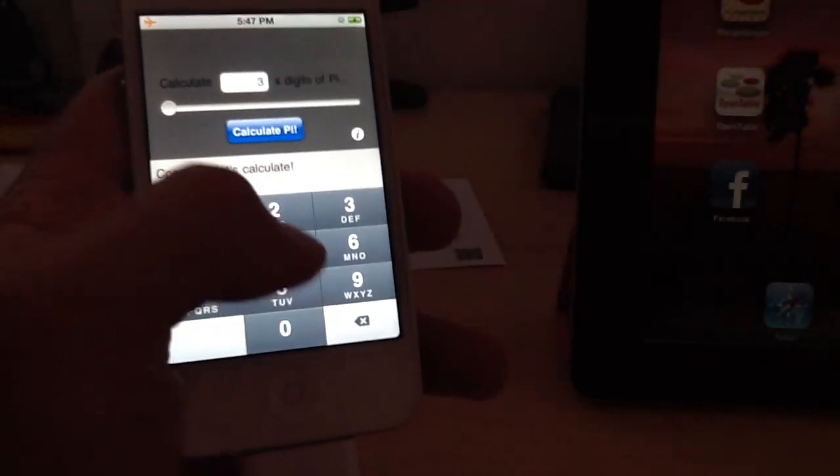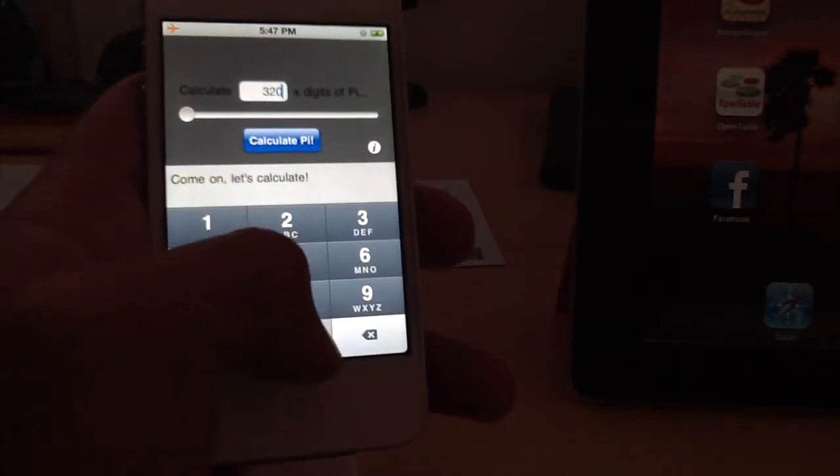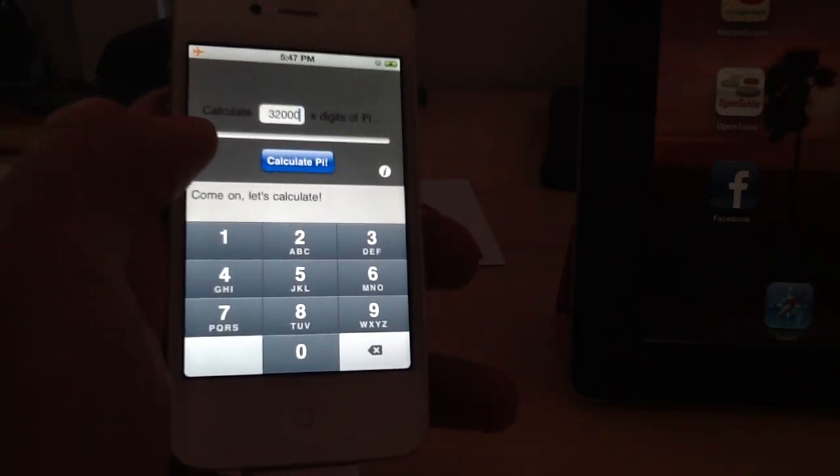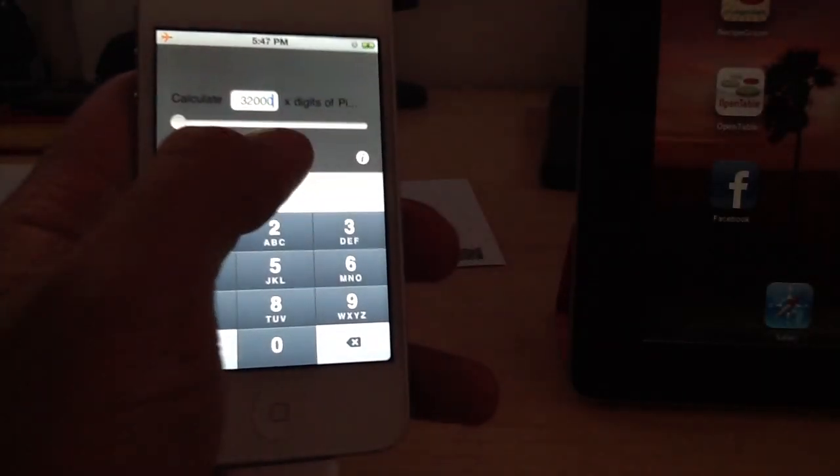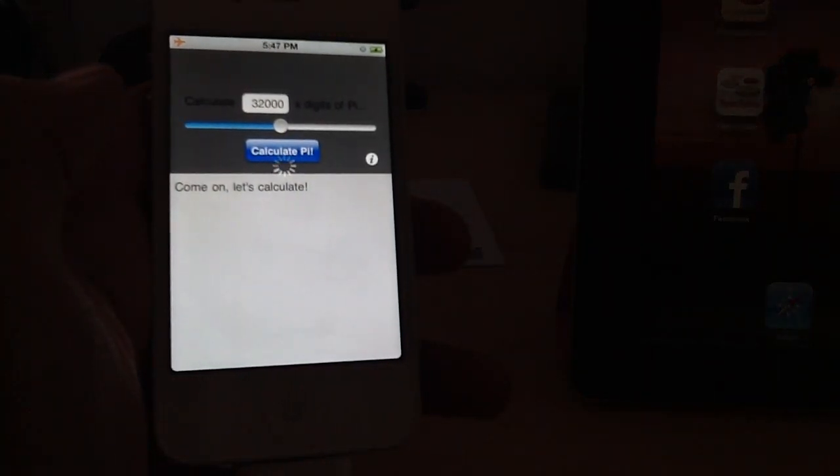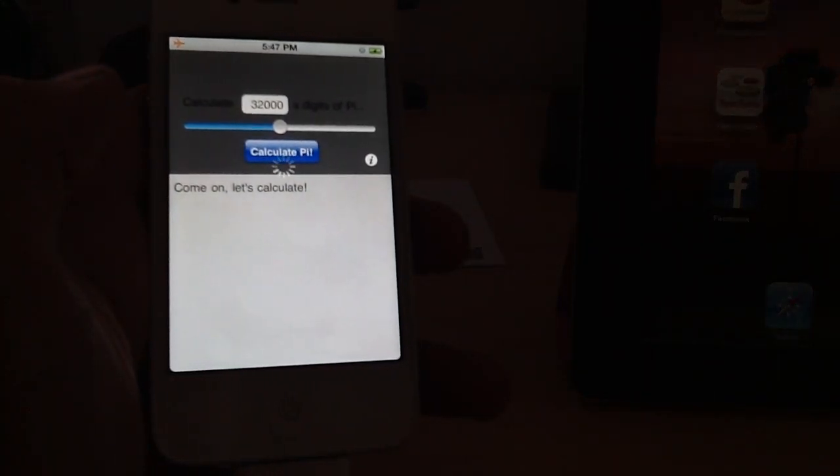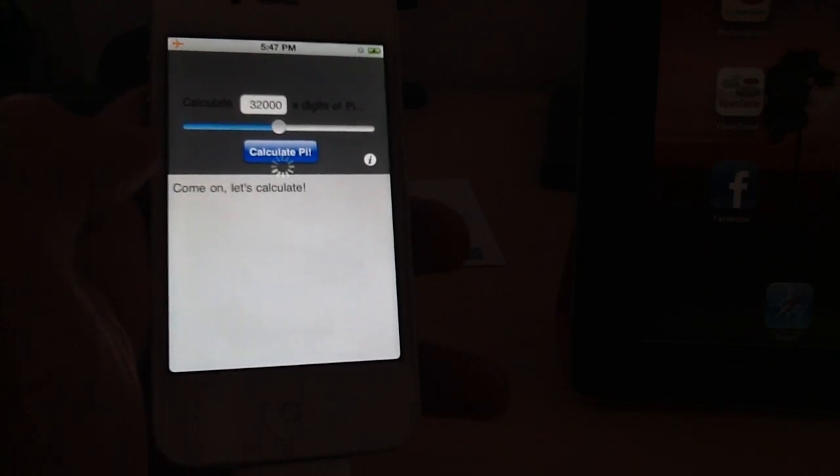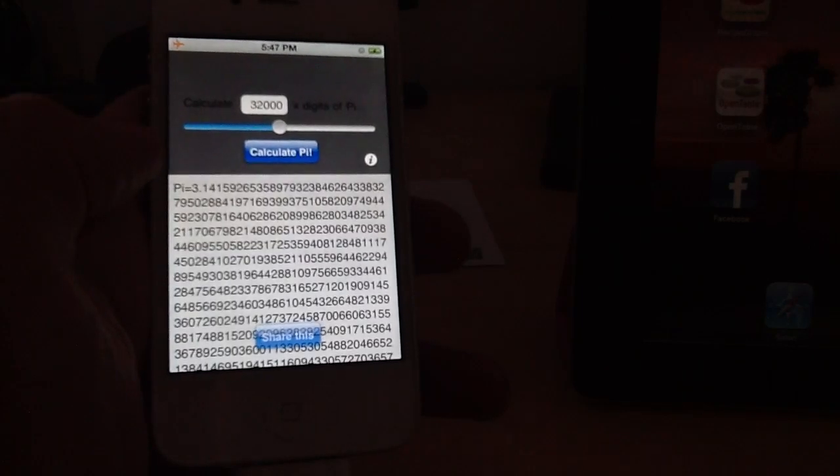I'm going to set this to 32,000 digits of Pi. I'm going to hit Calculate. This basically starts calculating 32,000 digits of Pi and displays them on the screen so you know that it's actually doing it.